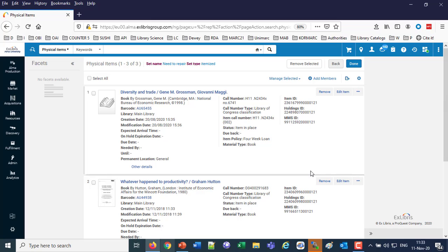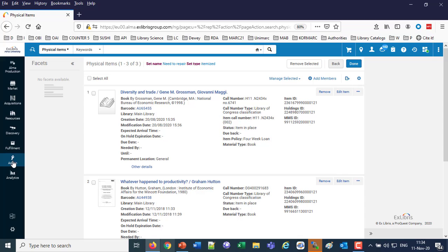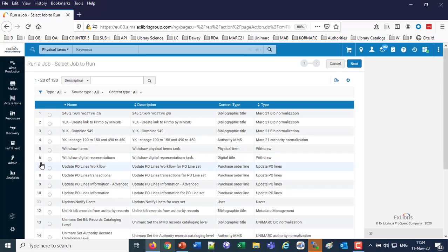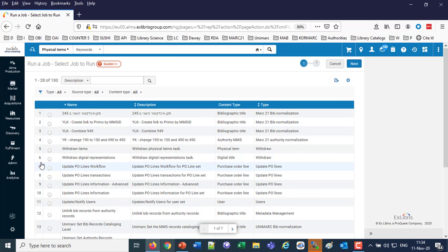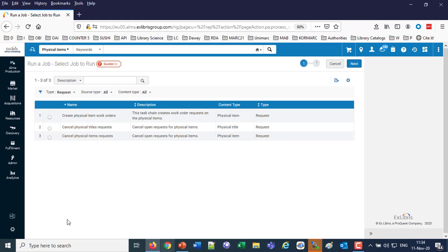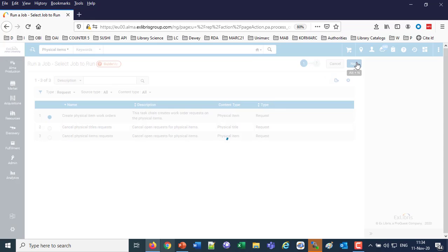So we have our work order type, we have our set. Now there happens to be a job which we can use to create the work order on all of these items. Let's take a look at that job and let's run it. We'll go to Admin, Run a Job. Because it's a work order job, it's under Requests. So we'll filter here by type Request, and here's our job: Create Physical Item Work Orders. That's the job we're going to use to create a work order on all of these items.